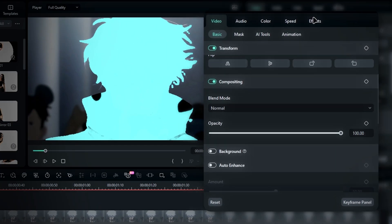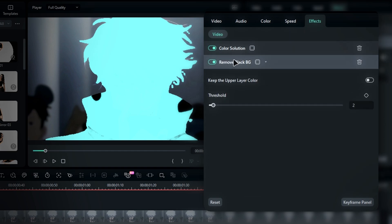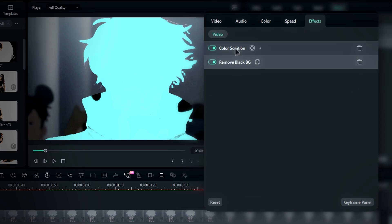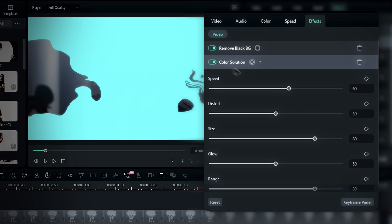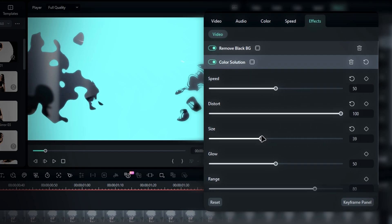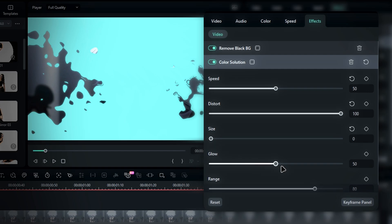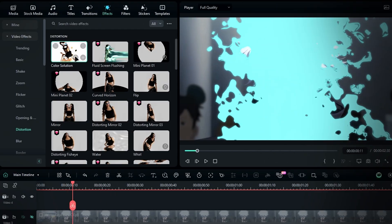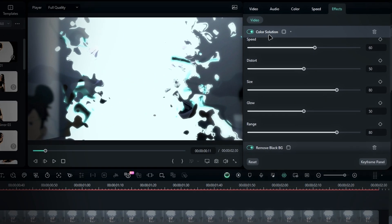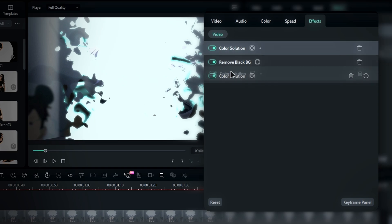Now let's create the aura effect. Go to the effects tab, choose video effects, select distortion, and select the color solution effect. Then add it to the middle layer. Once that's done, go to the effects settings and drag the color solution effect underneath the remove black BG effect. Now you can tweak the settings as needed. I'm setting the animation speed to around 50, distort to 100, and reducing the size to give it a trippy look.